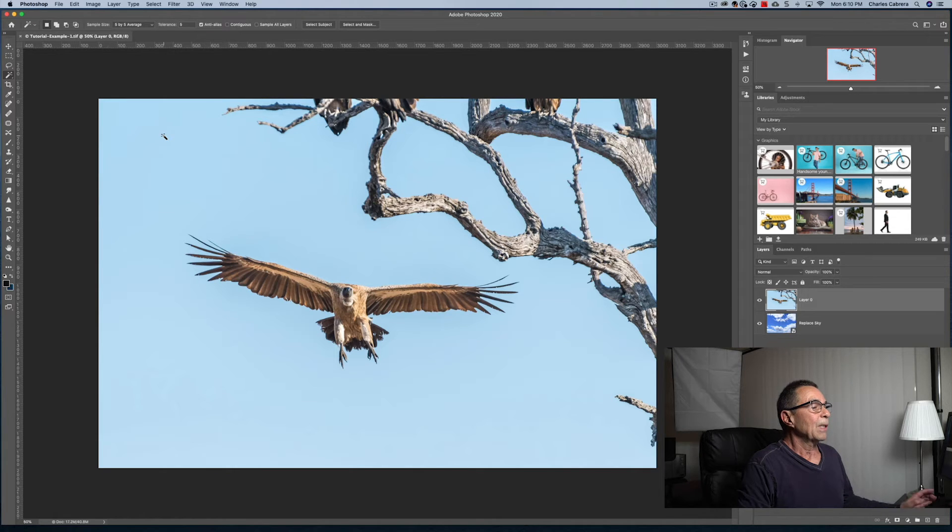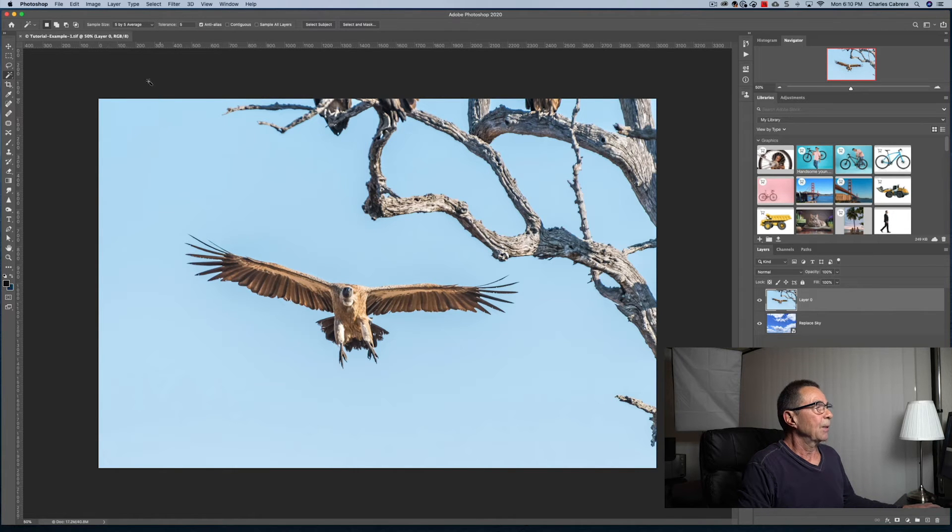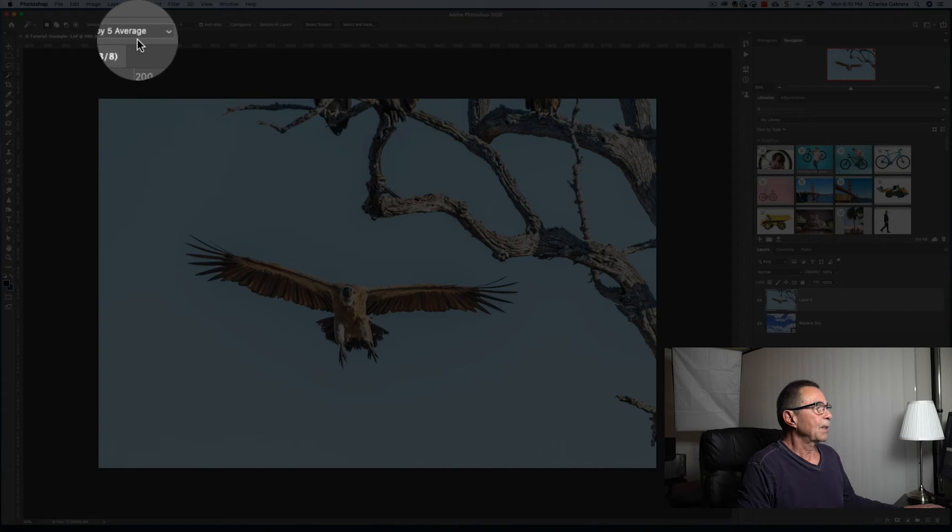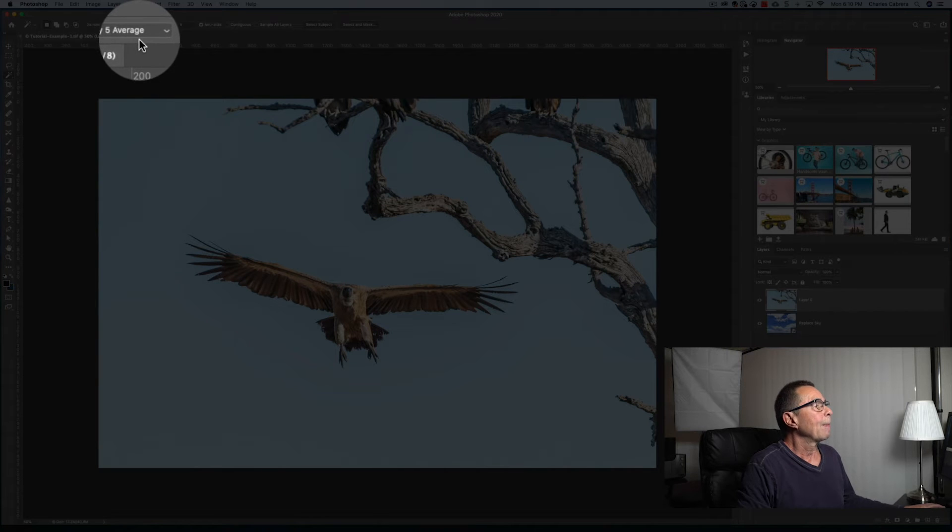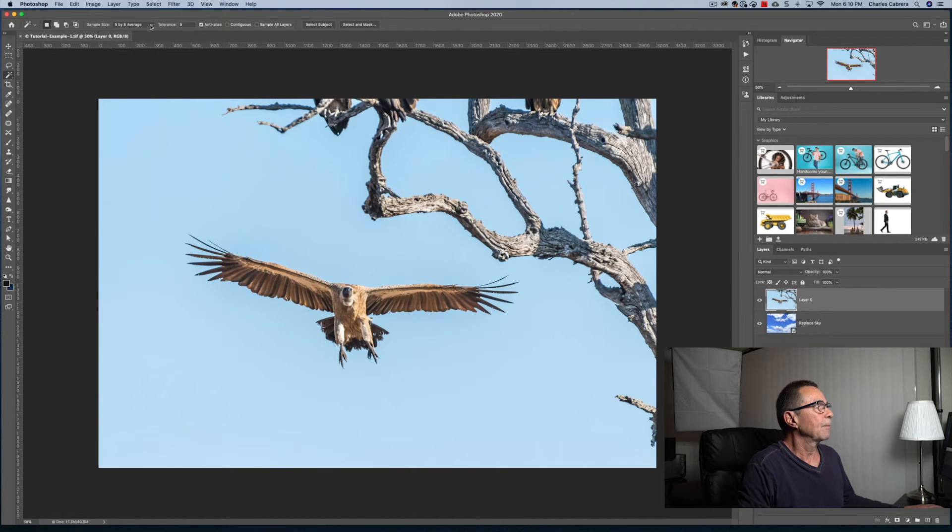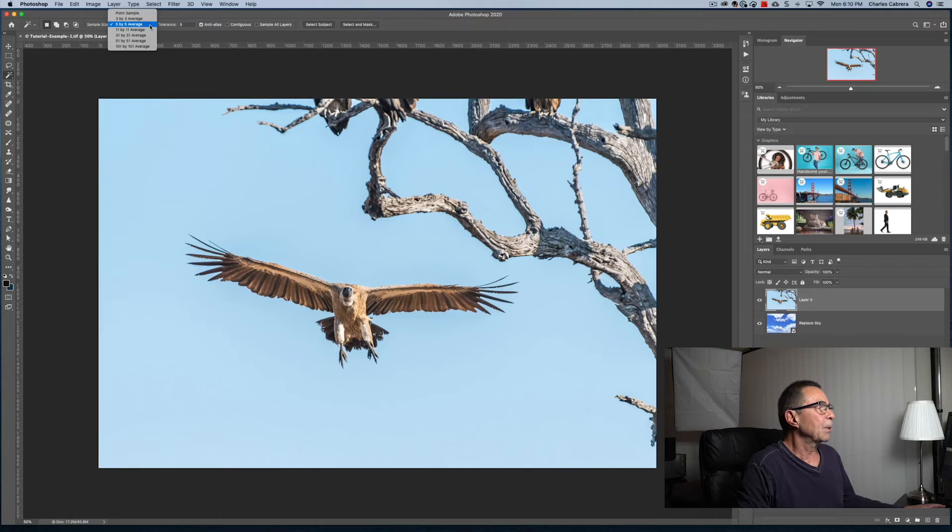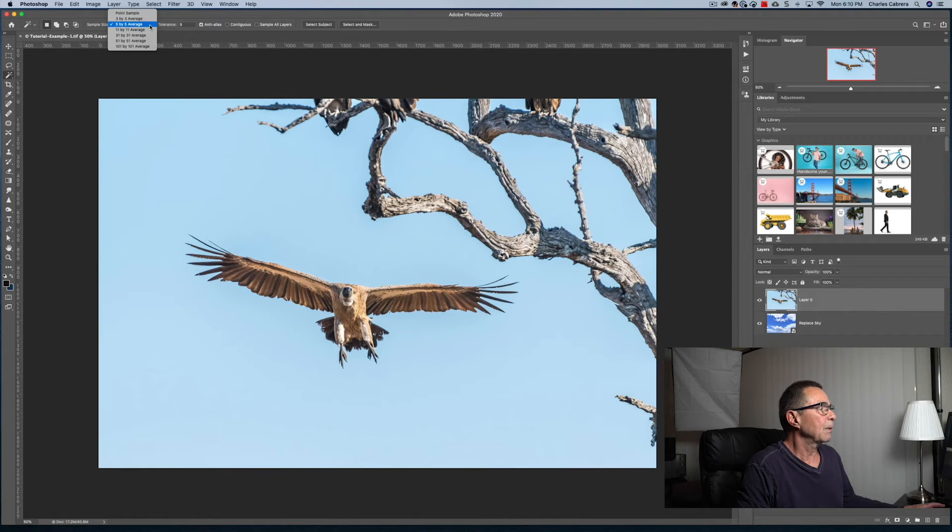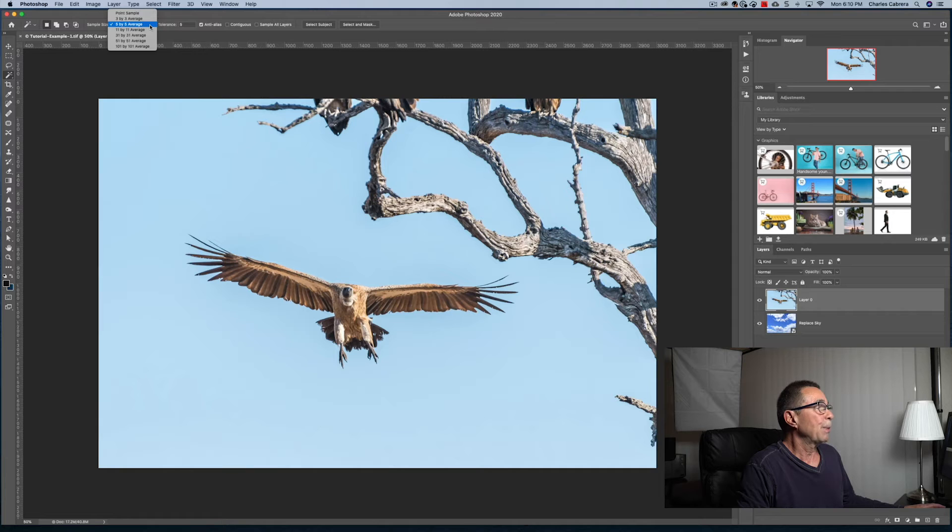Before we actually get into making a selection here, I want to point out the sample size. Now you can use a sample size, a point sample, three by three average or five by five average, depending on what you want to do.